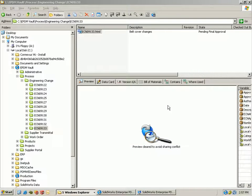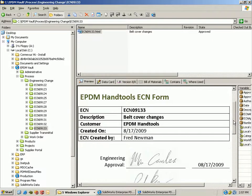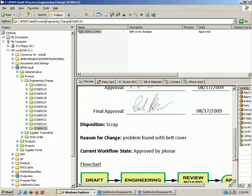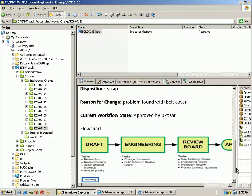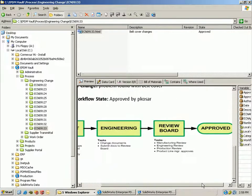Then you can see immediately the final signature is put on there, it's now approved, and now based on this workflow we actually have it set up so that it'll notify the person who originated it.